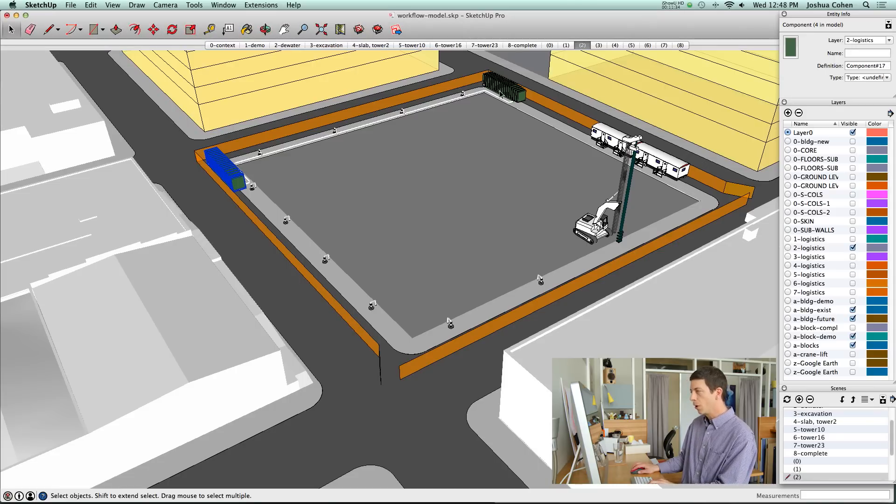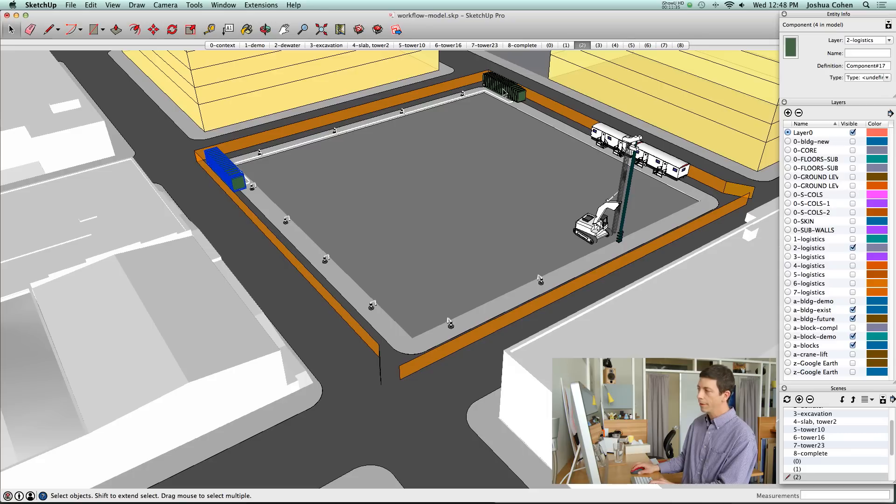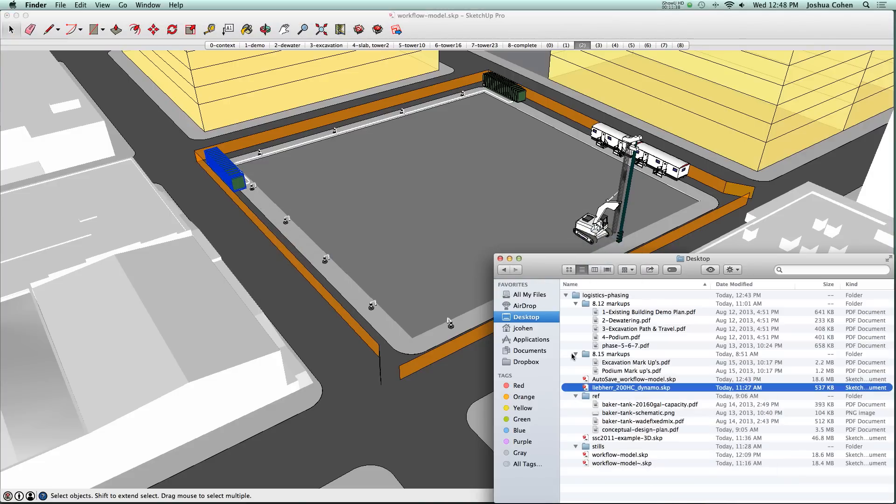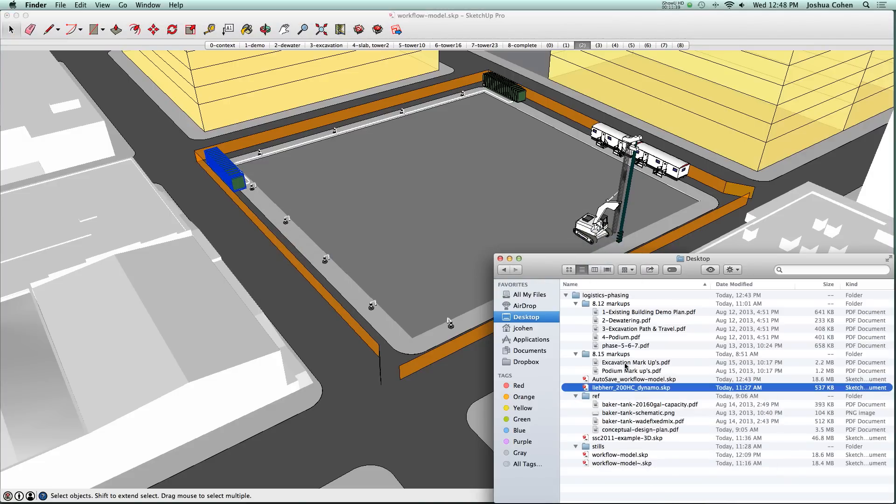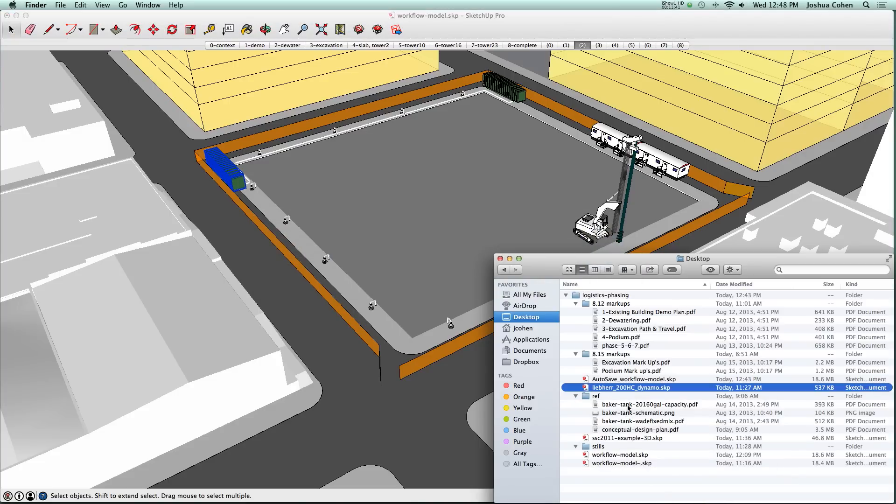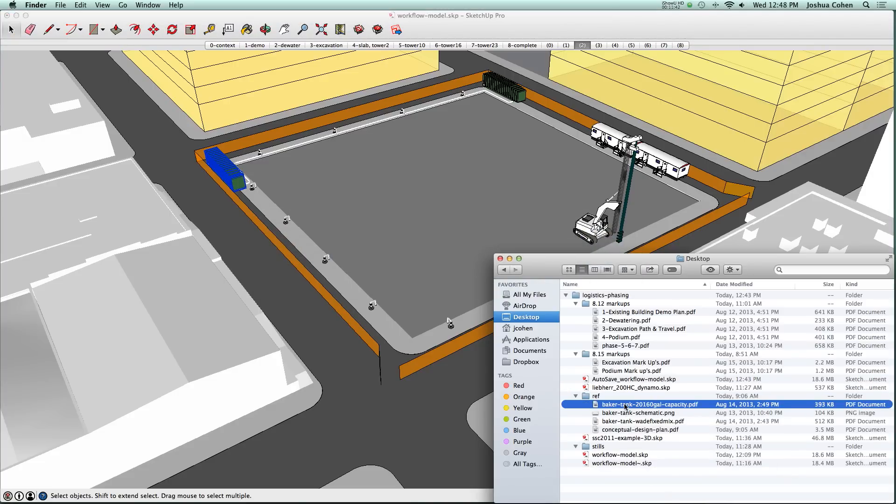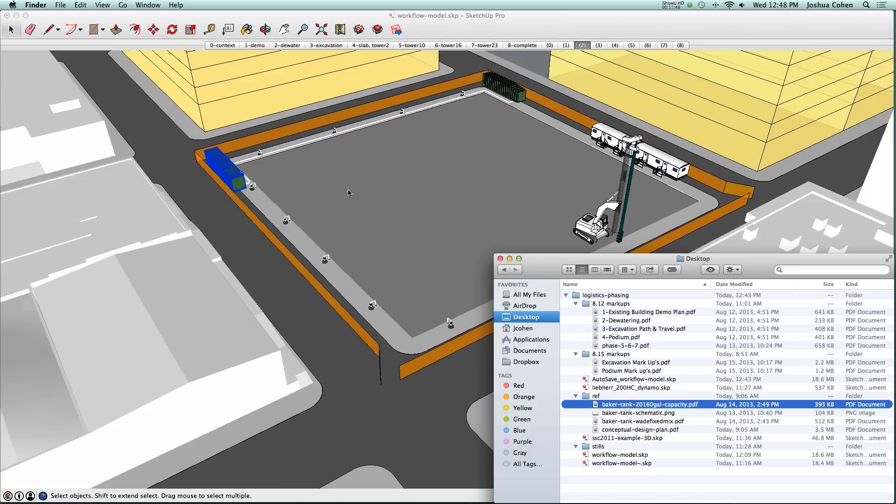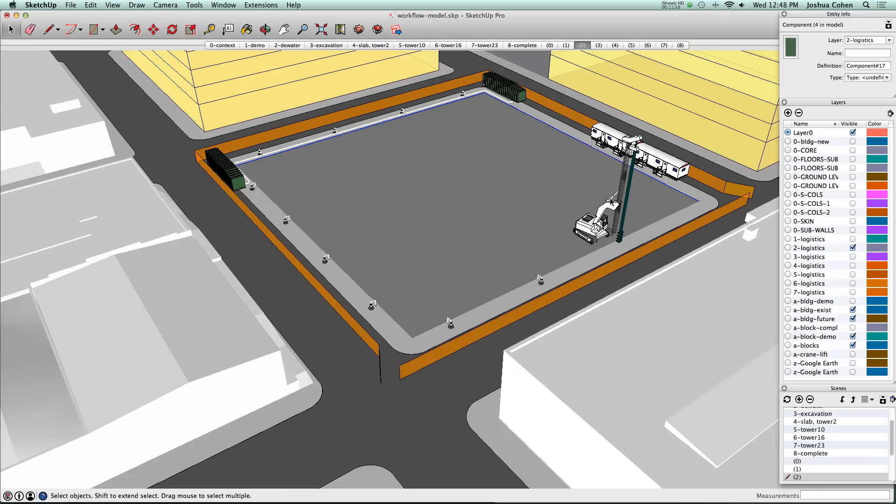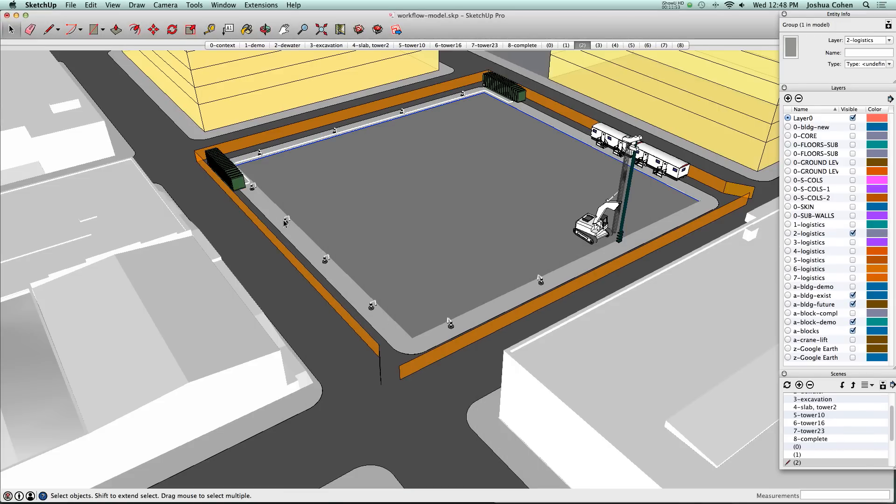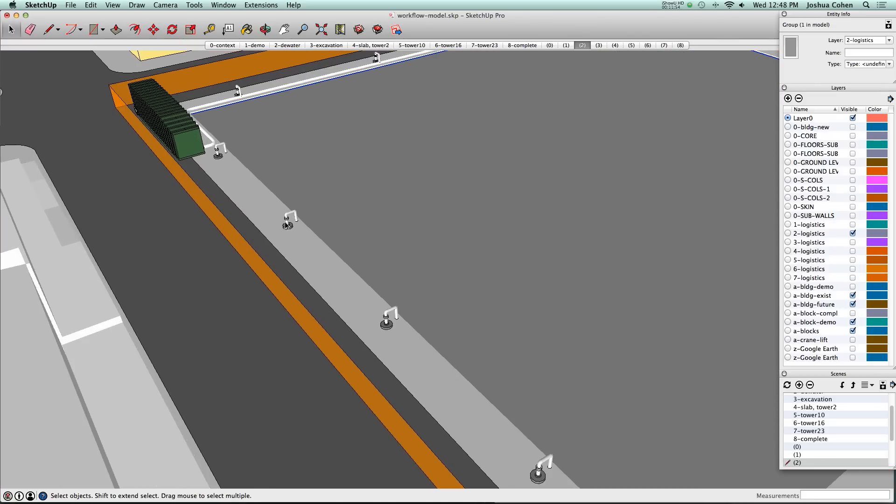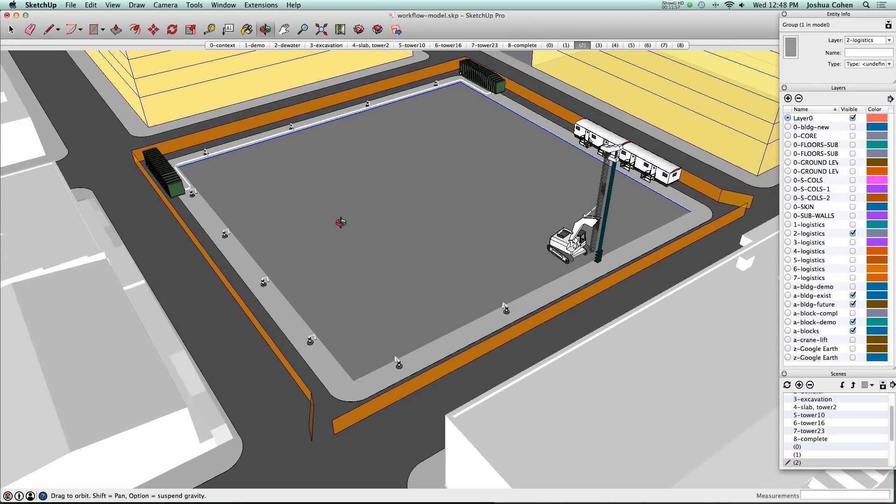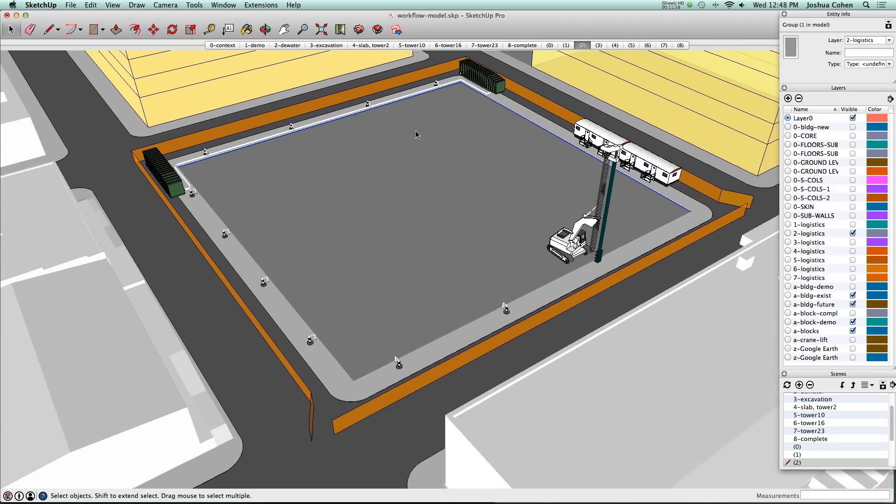Sometimes we don't have a component and we need to model from scratch. In this case, the Baker Tank is something that we were able to get a spec sheet for. We got these schematics for the Baker Tank and created an accurate model. The benefit is that we now have accurate pieces on the site to help with planning.